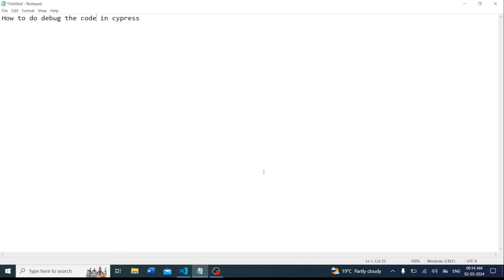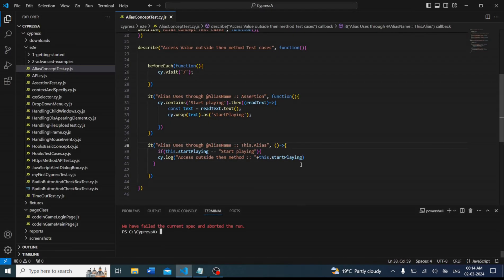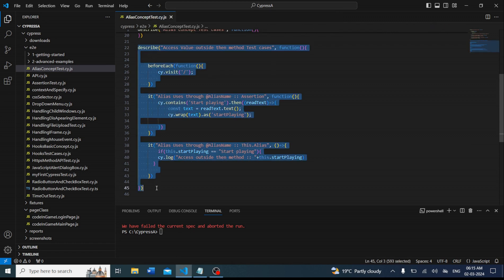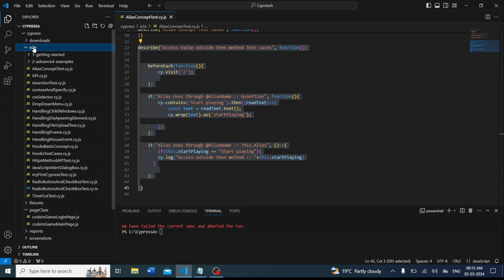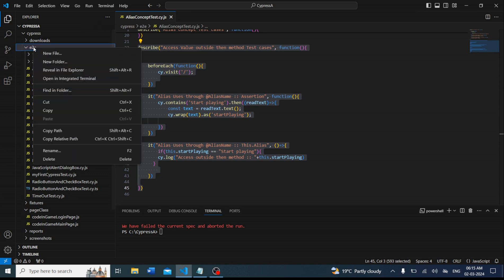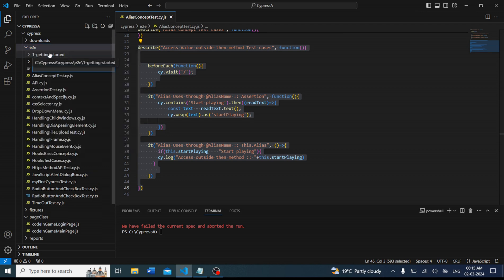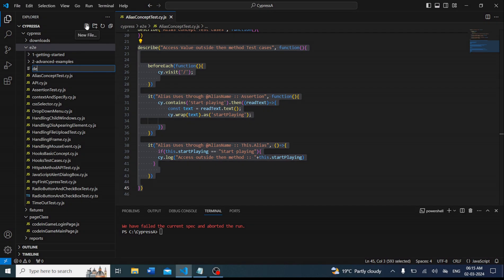Let's start with debugging in Cypress. This is our VS Code and we want to do debug. We can take the same example from the last video where we discussed the alias concept. We will create another file — right-click, create new file — called 'debug test case', i.e. debug_test.cy.ts.